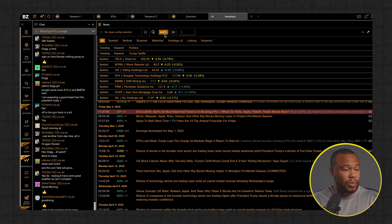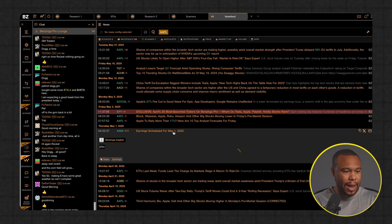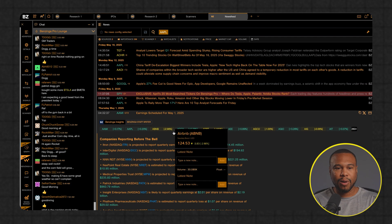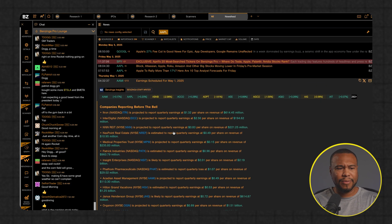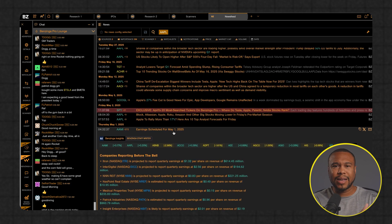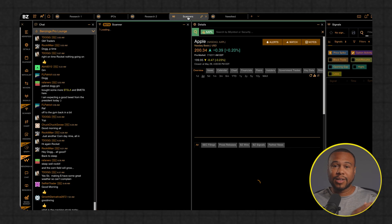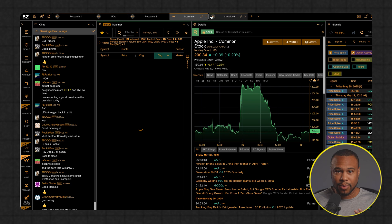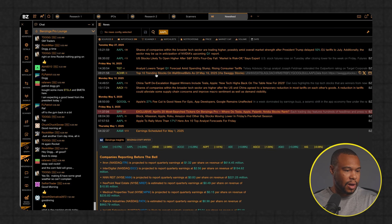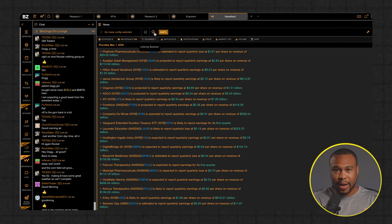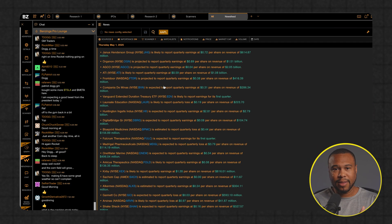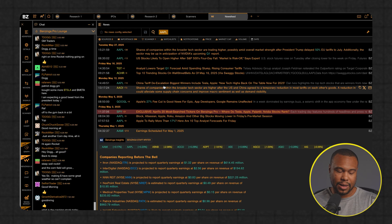Before I show you what happened, let me show you exactly what we're trying to build. So this is Benzinga Pro. Benzinga Pro is a pretty advanced news and stock scanner that some traders and investors use to keep up to date with the latest market moving news. It has several features. Obviously it has a scanner and it also has the main thing that we're going to try to build, which is the news feed.